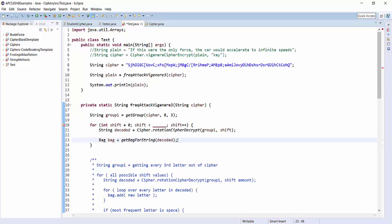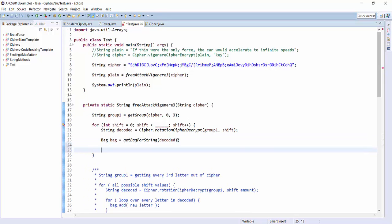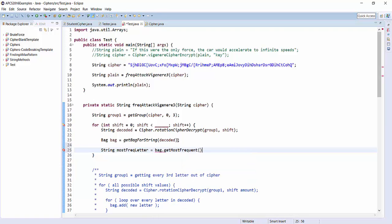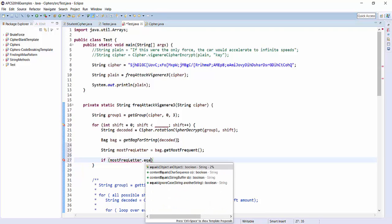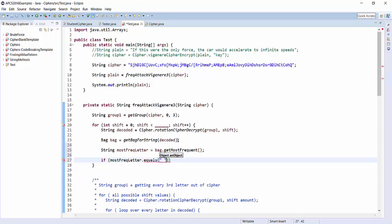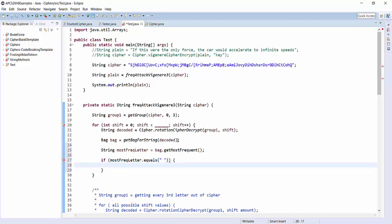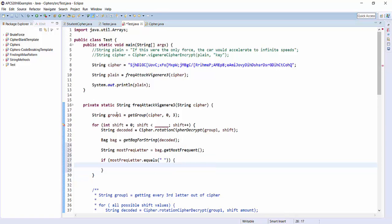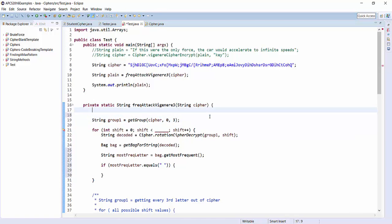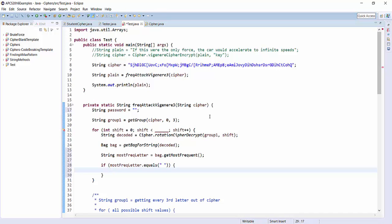All right, so now I've got the bag. Now, like I said, I'm going to try the simplest thing that might work. So most frequent letter, if it's English, I know the most frequent letter should be space. So I'm going to ask the bag, give me the most frequent letter, and we'll see if it ends up being space or not. So if most frequent letter equals space, I know this shift amount must be the right shift amount for the letter for group 1. So I guess that's going to tell me the first letter of my password. So up here, I'm going to make a password variable to remember what the password is.